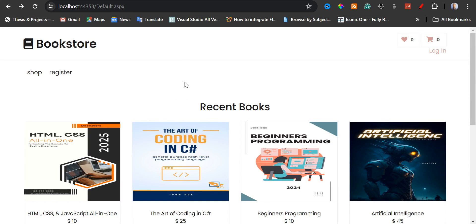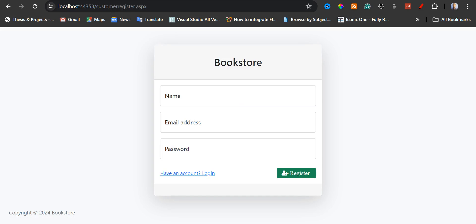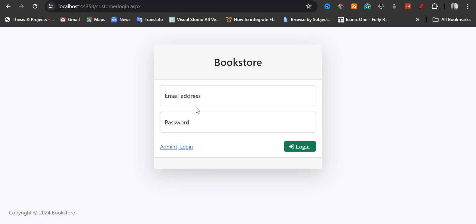If they don't have an account, they can click on the register button, and then they can input their name, their email address, and their password, and then the user or the customer can register. After the customer has registered, the customer can now log in.